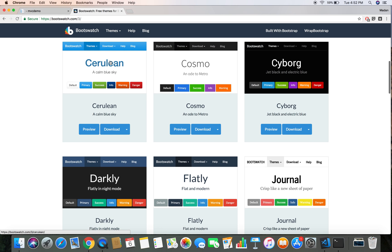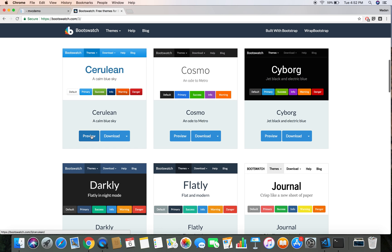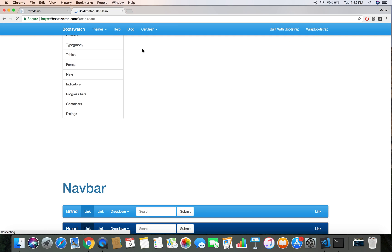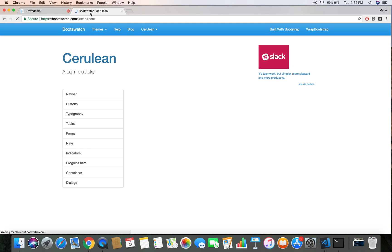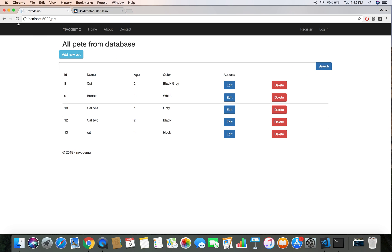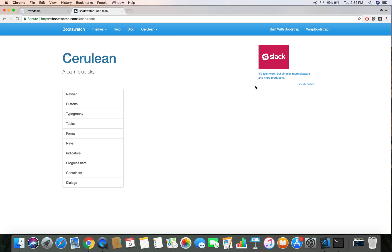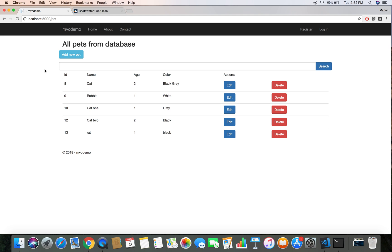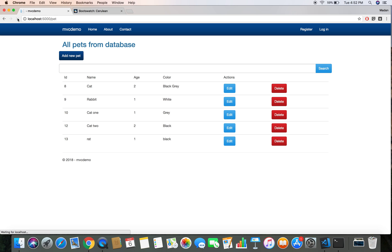The preview of the Cerulean theme looks like this. Let's head over to our project and refresh — our application should look exactly like the preview. Here is our new theme in action.